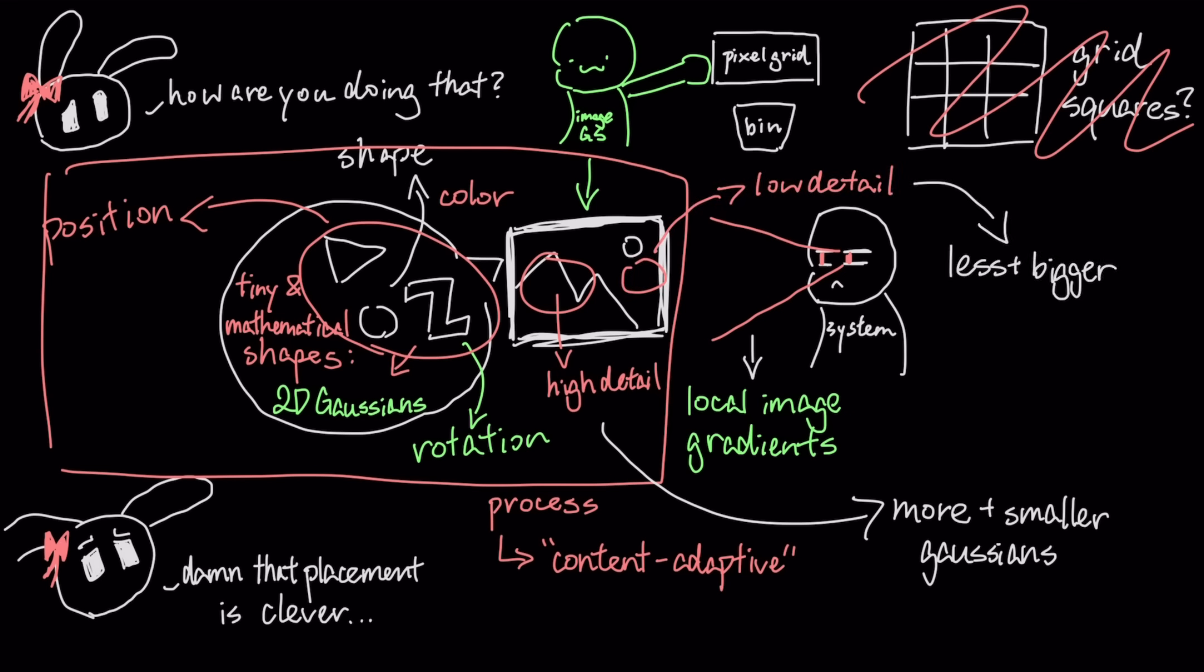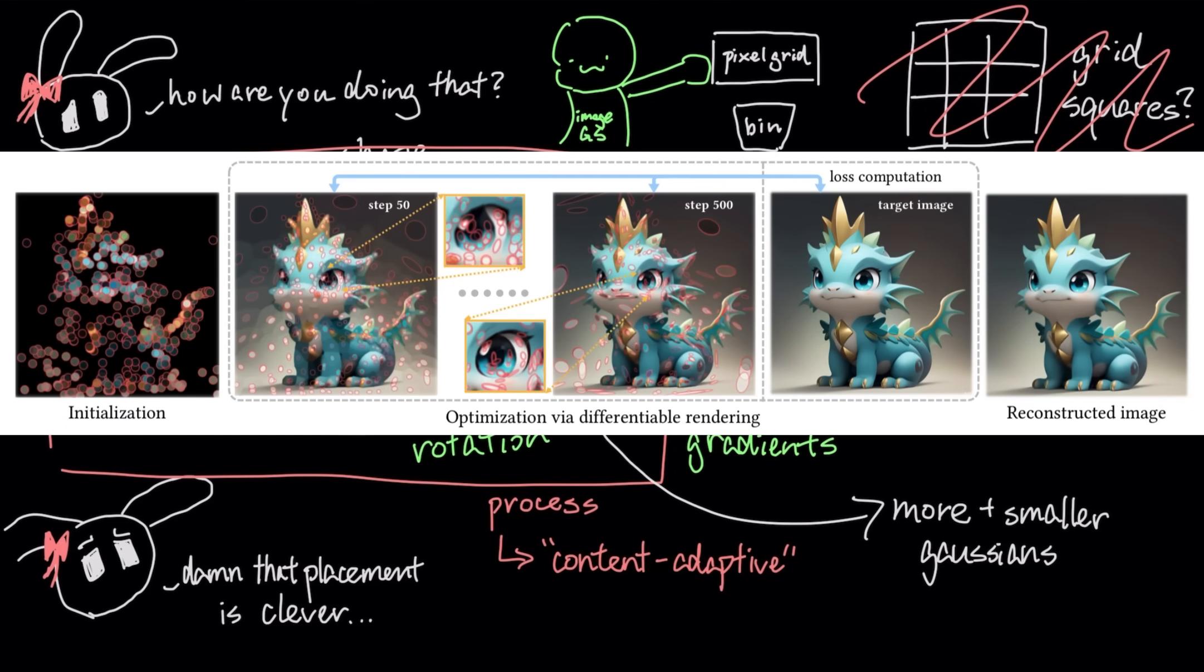And uses fewer, larger Gaussians for smooth areas, like a clear sky. This is a fundamentally more efficient way to store visual information.